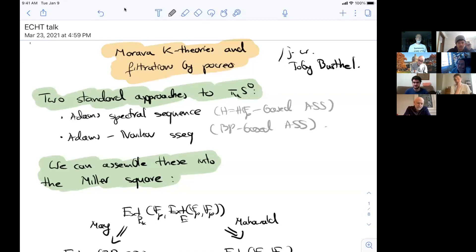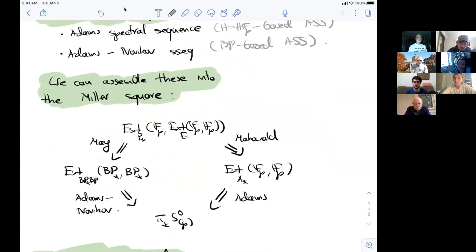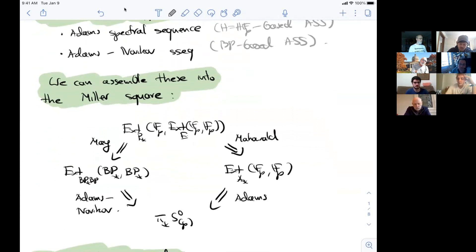The important part about having two different ways of attacking the sphere is that you can compare them. One of the first ways to get a relation between these two spectral sequences was the Miller square, from Hans Miller's 1984 paper on the relation between Adams spectral sequences. Miller constructs two additional spectral sequences — the Mahowalt spectral sequence and the May spectral sequence — with the same E2 term, converging respectively to the Adams E2 term and the Adams-Novikov E2 term.